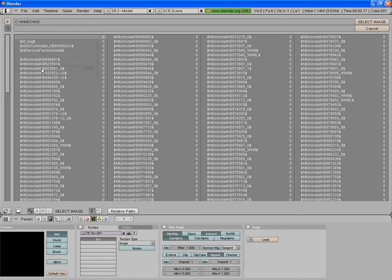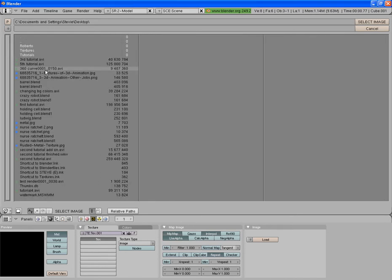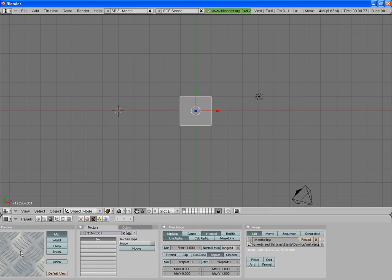Now I have this image saved on the desktop as Metal, so that's it there. Then your texture appears here.